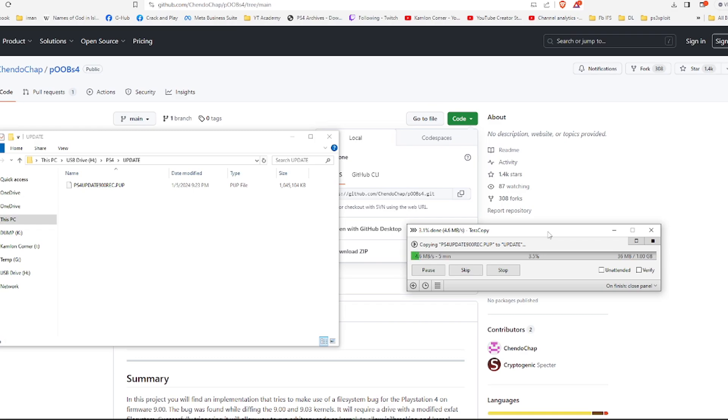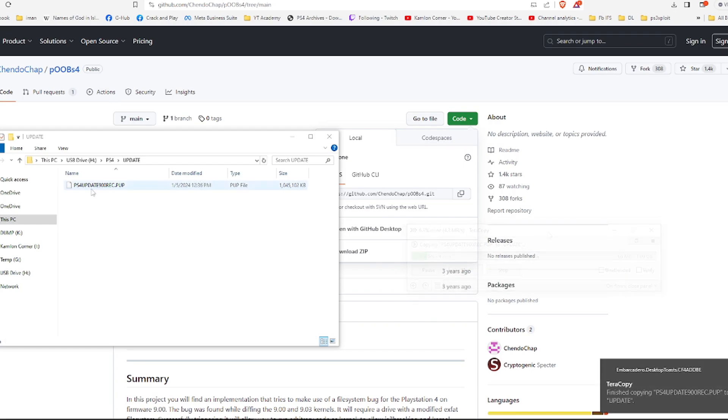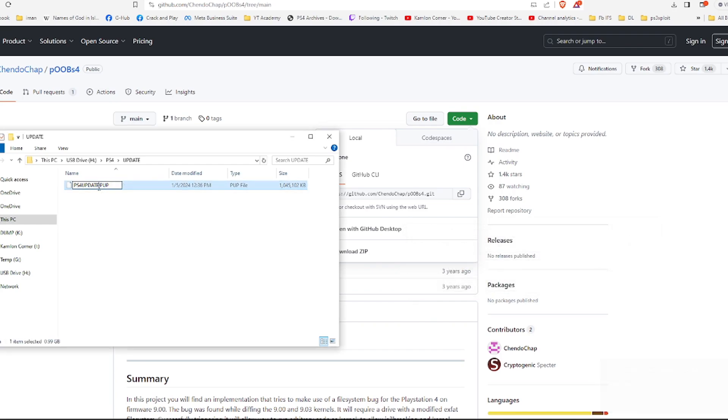Because if ever we downloaded the wrong file, we won't be able to downgrade our PS4. Next, we'll have to change the file name to PS4update.pup.